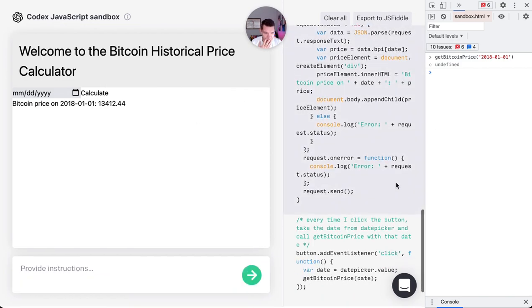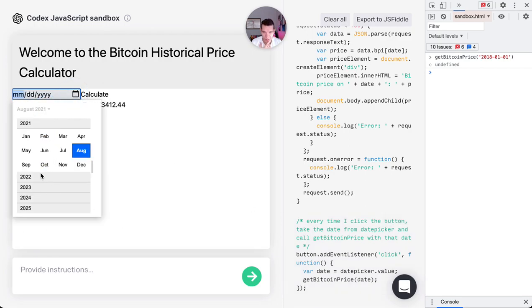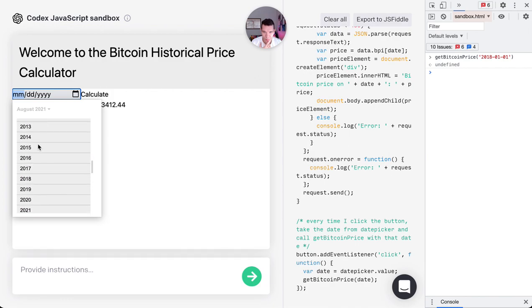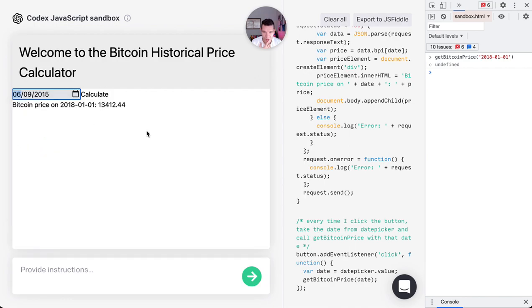Event listener on click, date picker value, get Bitcoin date. Let's see. So we're 1-2-2020? Nope. 2015, June 9th.